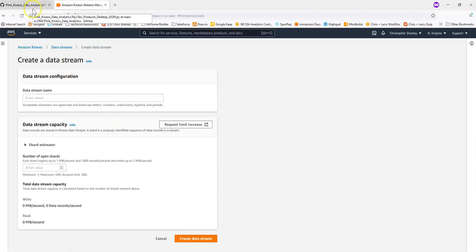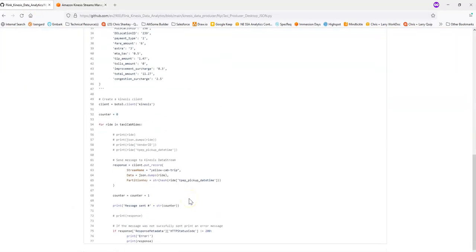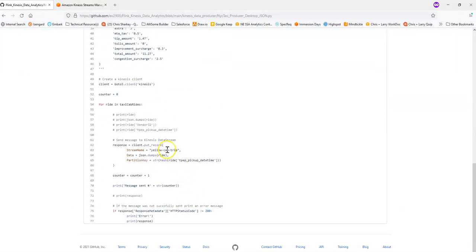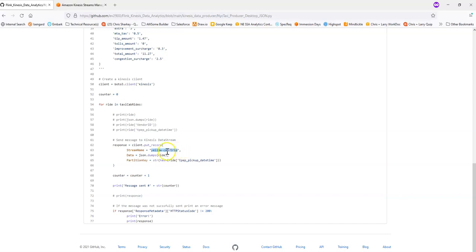I'm going to name my data stream YellowCabTrip. It makes it a little bit easier because that's the default name in the Python program. You can, of course, if you name your stream something different, just change it here.